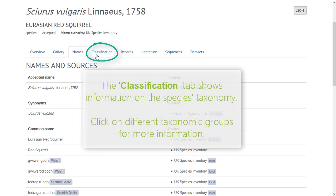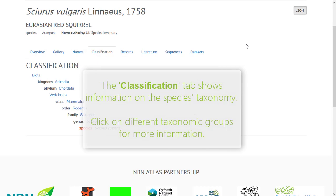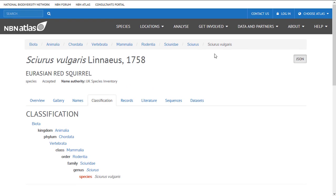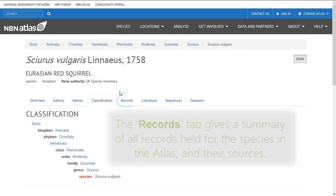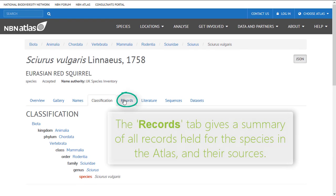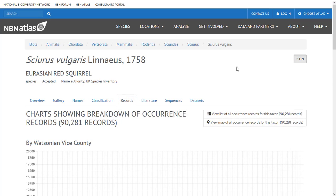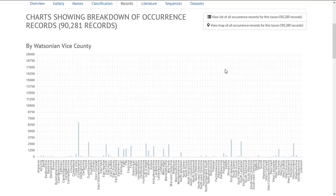Clicking the classification tab will give you the currently accepted taxonomic information for the species. This is also taken from the UK Species Inventory. Clicking the records tab will display the number of records for the species according to different criteria like counties, data providers and year.